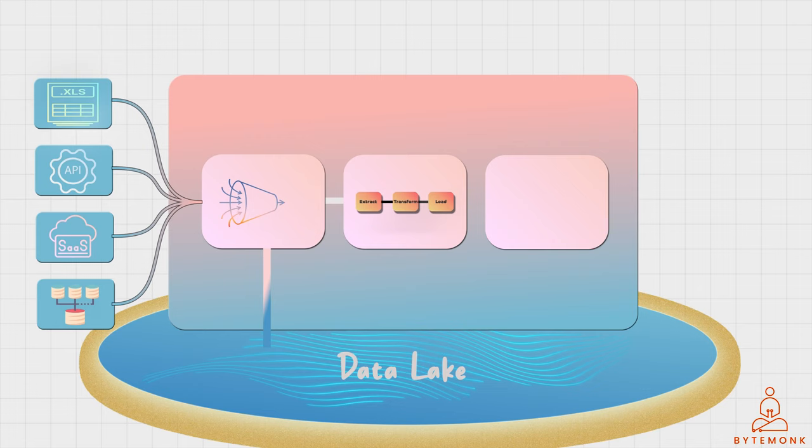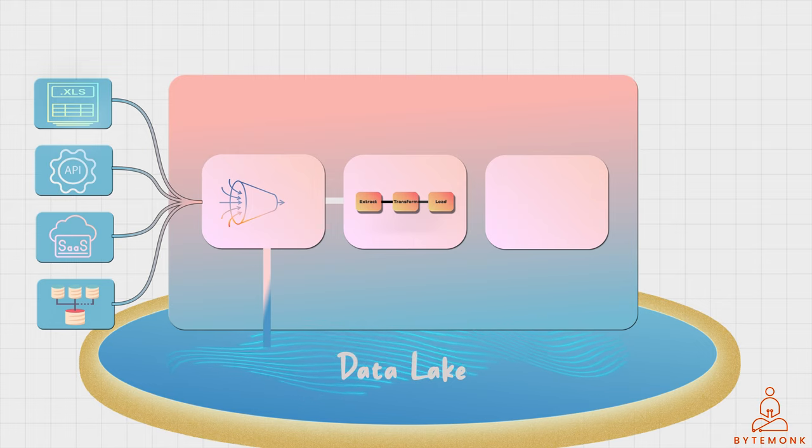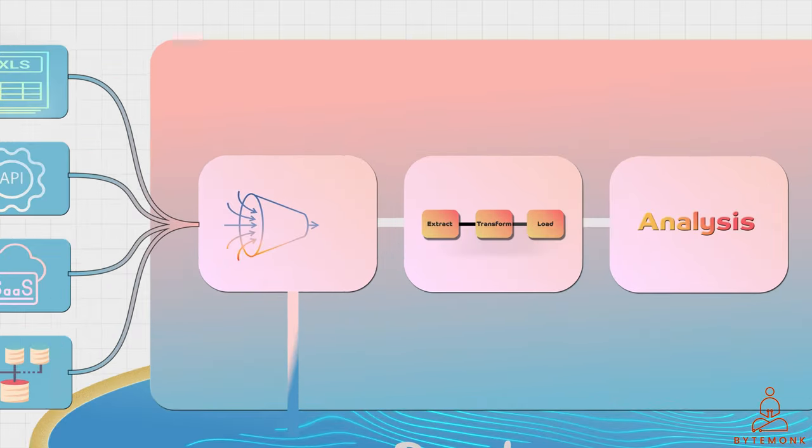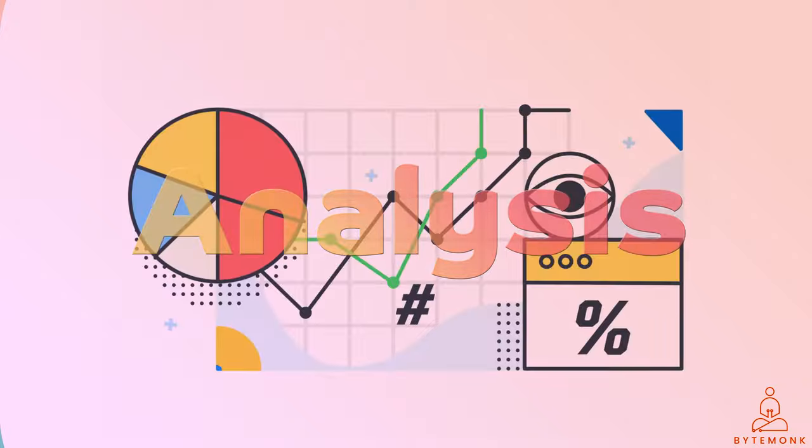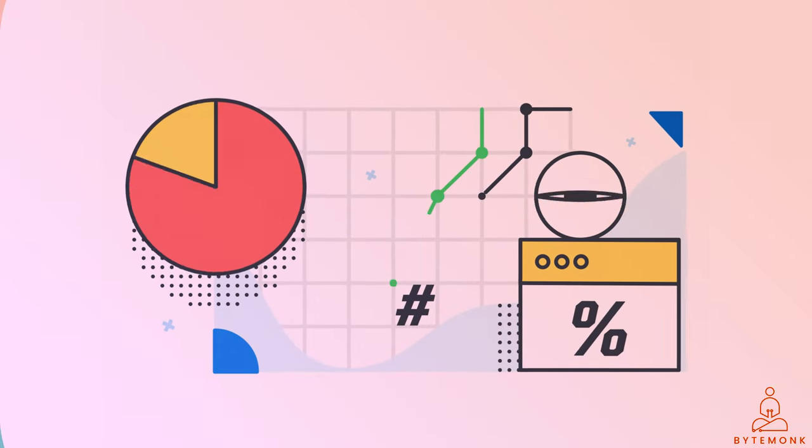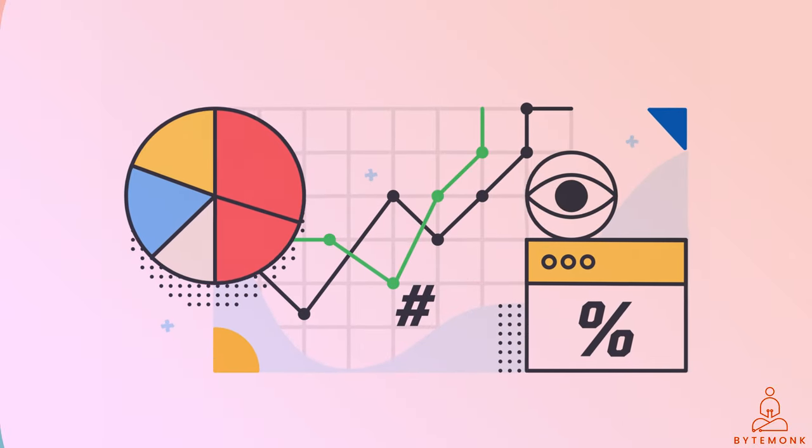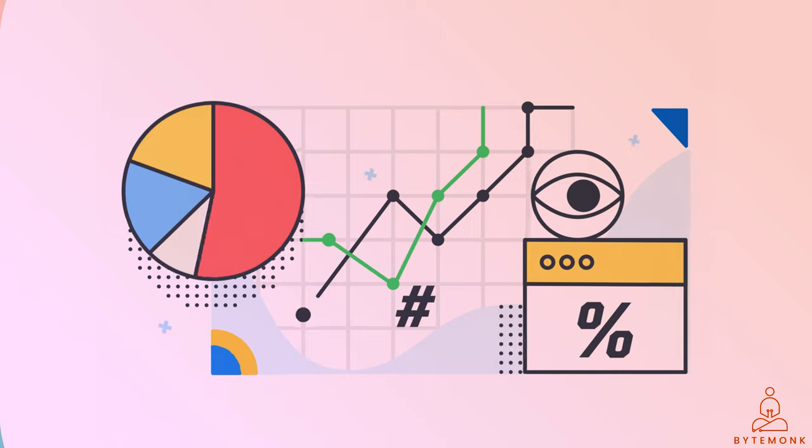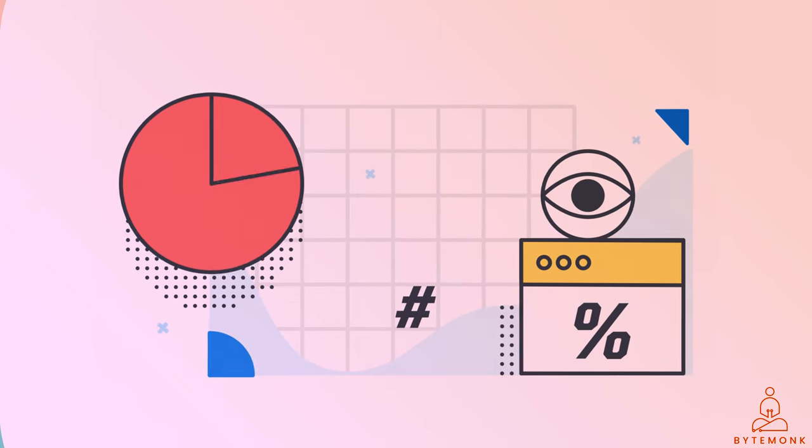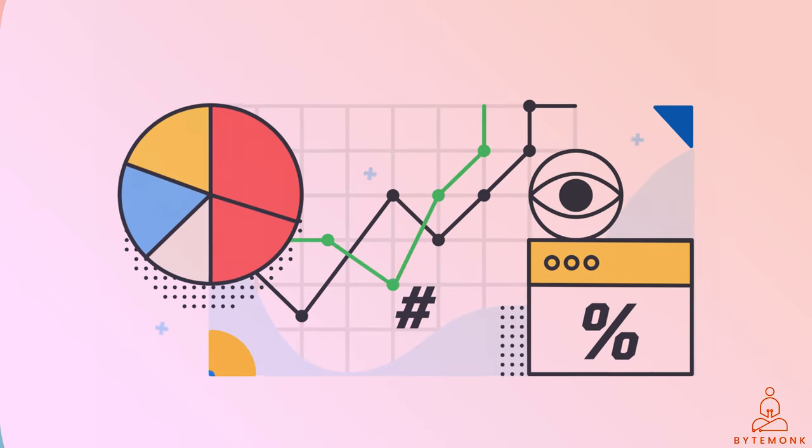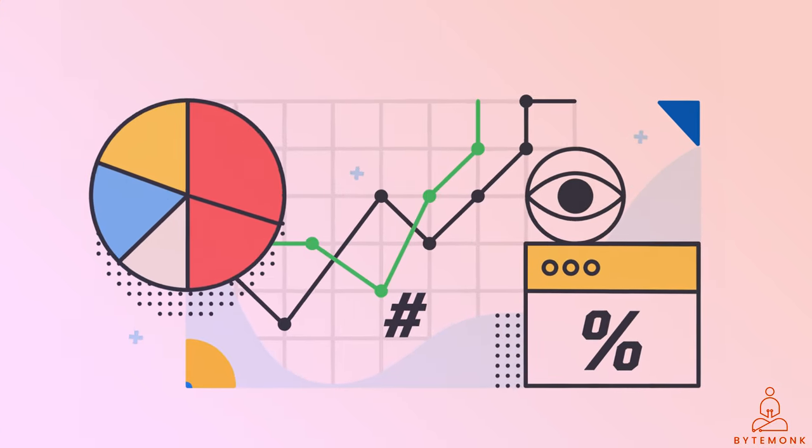Once the data has been ingested and transformed, it can then be used for data analysis. Data analysis involves using statistical and mathematical techniques to extract insights and identify patterns in the data. This can be done through visualization tools or through machine learning algorithms.